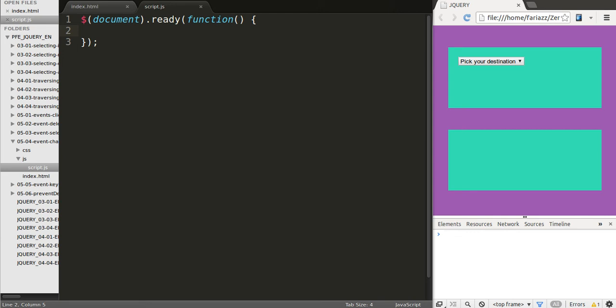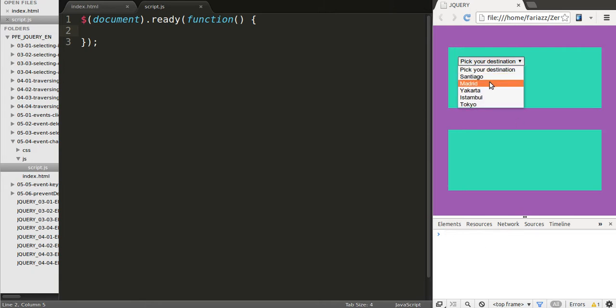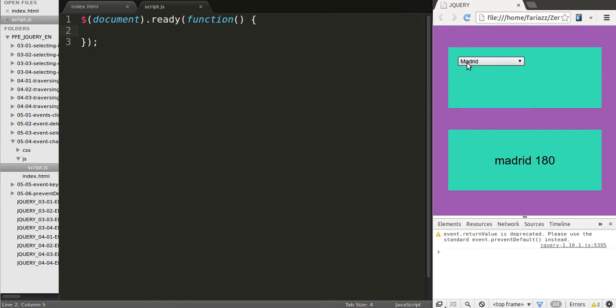In this lesson we're going to work with the change event. The change event allows us to listen when something has changed and when something has changed we can carry out an action. What we have here is a drop down that has different destinations. If we pick one, this value has changed. We've changed the selected option, so since it's changed we carry out some code and that code will show the value and the price of that selected option.